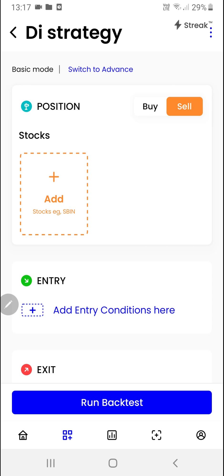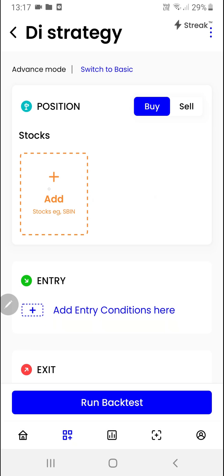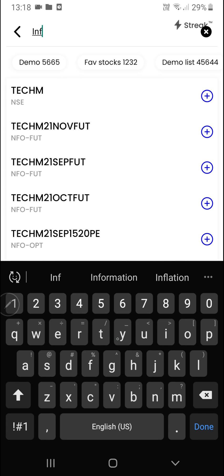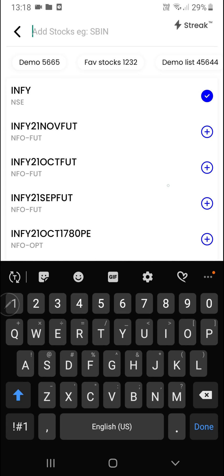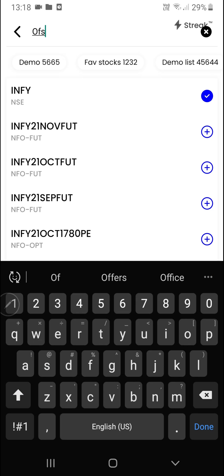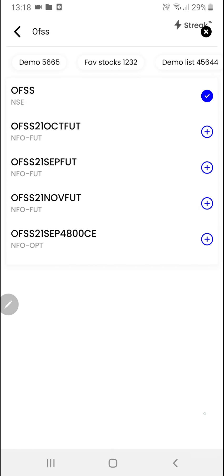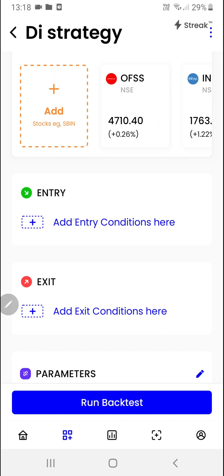First of all we'll have to choose our position, then I'll click here to switch to the advanced mode. We'll click on the add button so that we can add stocks. Once we've added the stocks, we are ready to create the entry and exit conditions.